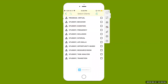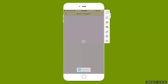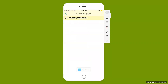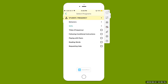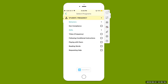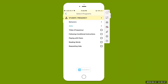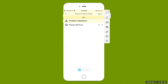Next we're going to look at our frequency data collection student. Select that student, go to the top right, select the arrow, and here's our student. We're going to select that arrow to see the different behaviors — we're tracking non-compliance for behaviors — and then open the arrow next to skills to see all the skills we're tracking. For right now we're going to select playing with peers as our goal and come up to the top, hit that arrow to begin recording data.